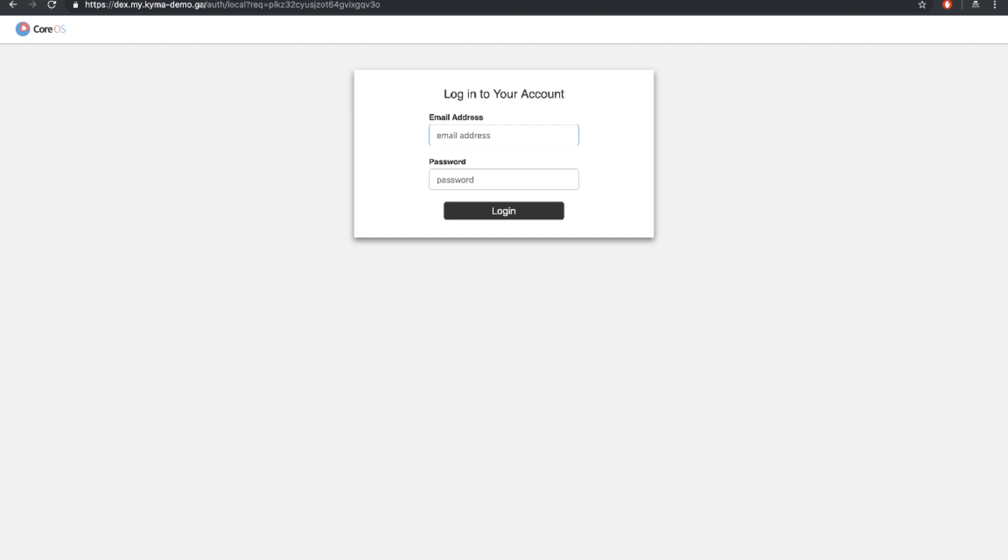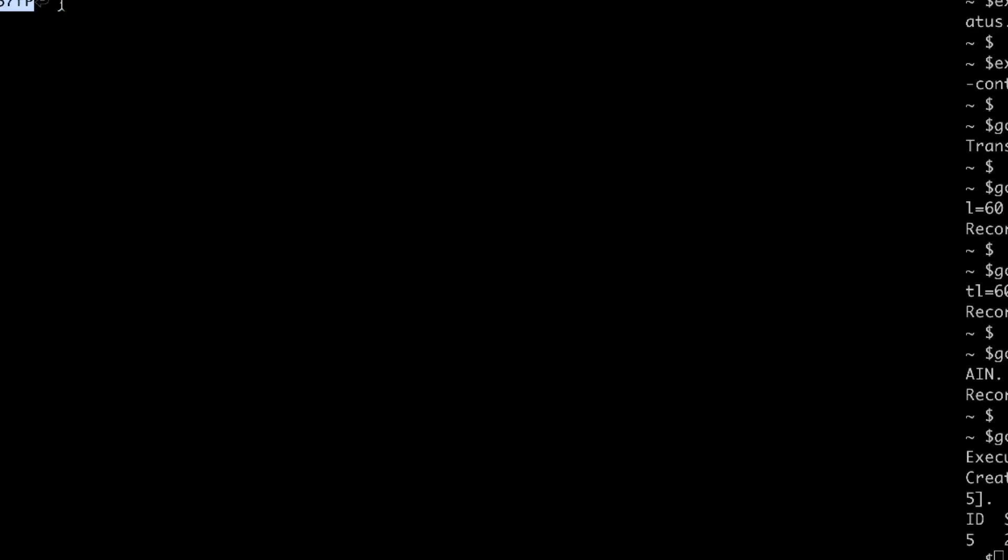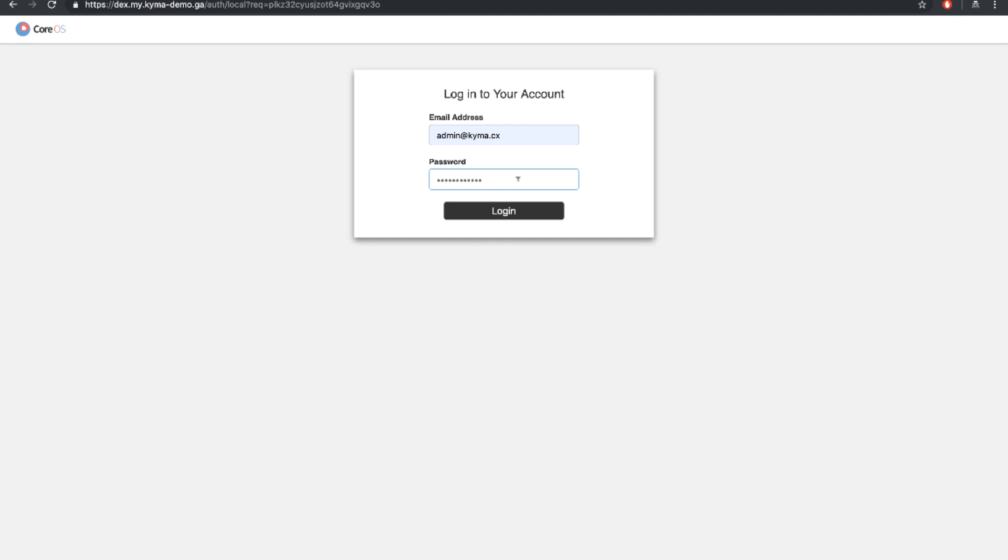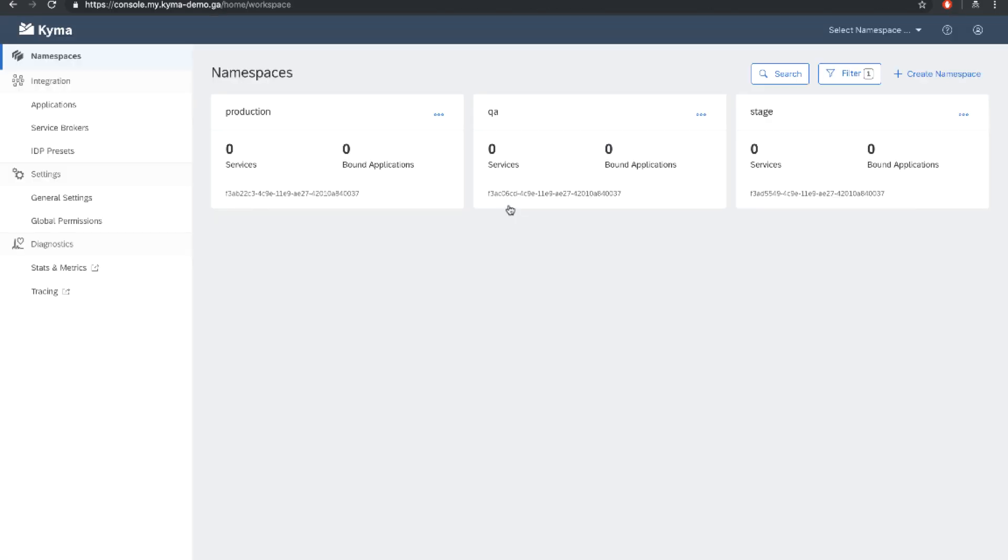The default admin login is admin at kyma.cx. But how to get the password. The password is always randomly generated for the installation. So we need to take it out from Kubernetes secret. Let's see how to do it in the terminal. Okay, we have the password. Let's go back to the browser. Let's check if the password works. Perfect. Now we are in our awesome console UI.